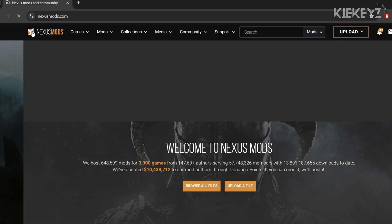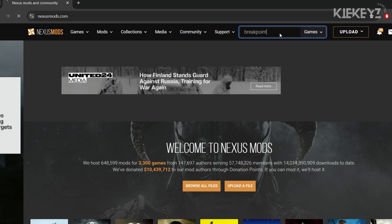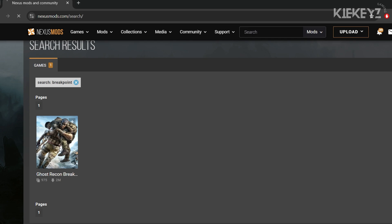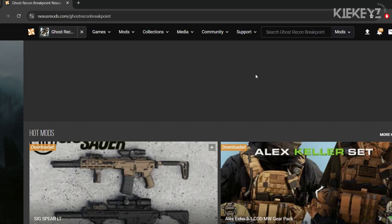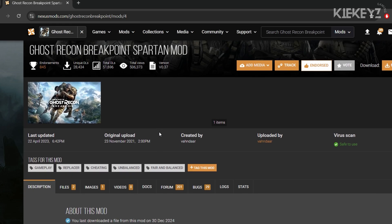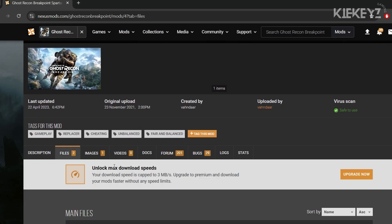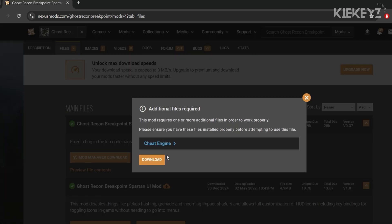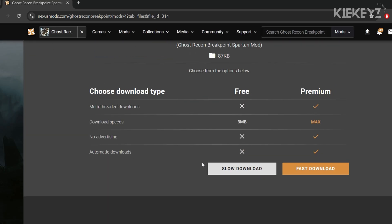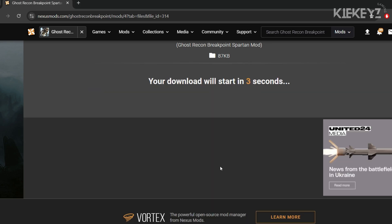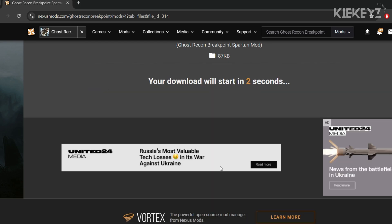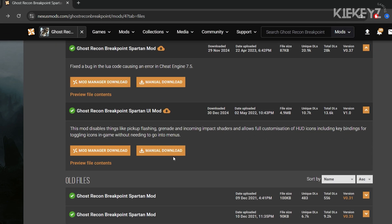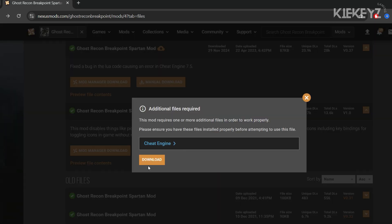Now we can finally get the Spartan mod working. Let's head over to Nexus.com to Ghost Recon Breakpoint and find the Spartan mod. I'm going to grab both the mod and the UI elements because I really like what they do. The UI elements remove all the red warning circles from grenades, mortars, and rockets, but also the white circles from your flashbangs.